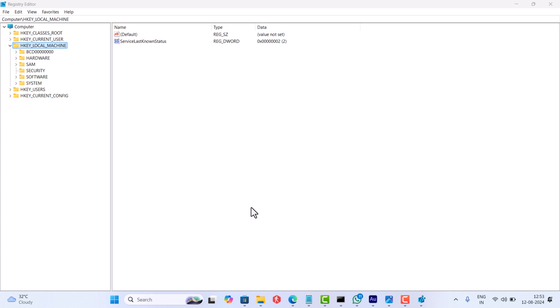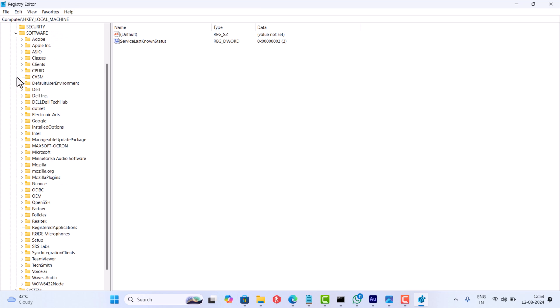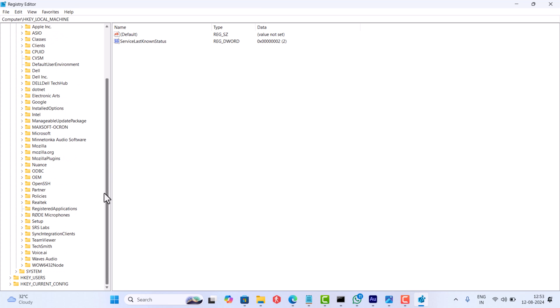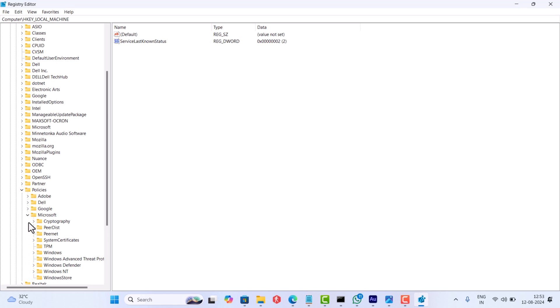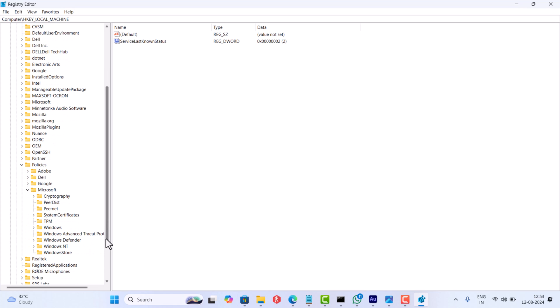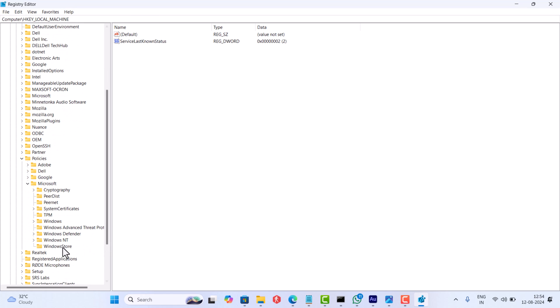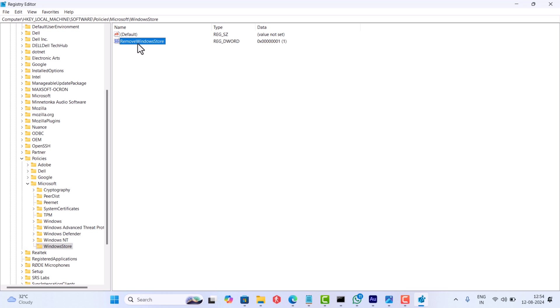In the Registry Editor, you need to head over to the following key: HKEY_LOCAL_MACHINE\Software\Policies\Microsoft\WindowsStore. Here on the right side, locate the DWORD value with name RemoveWindowsStore and set its value data to zero.